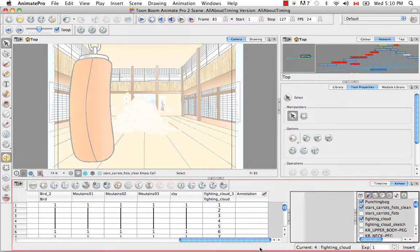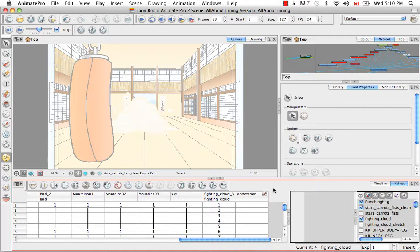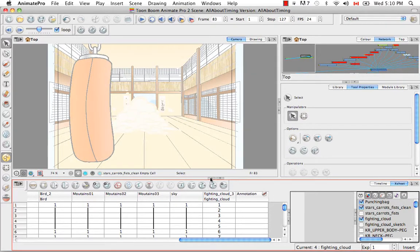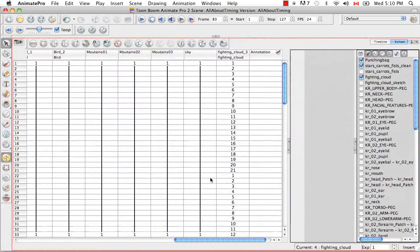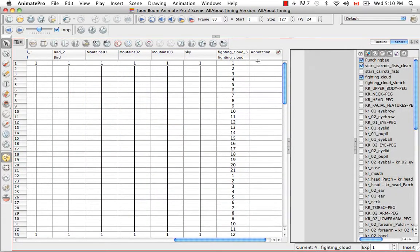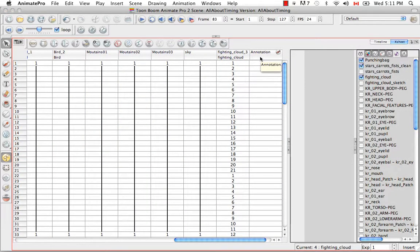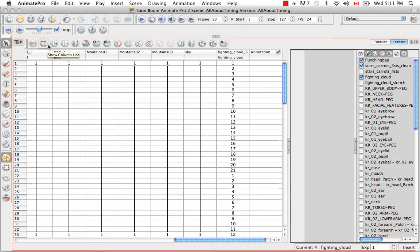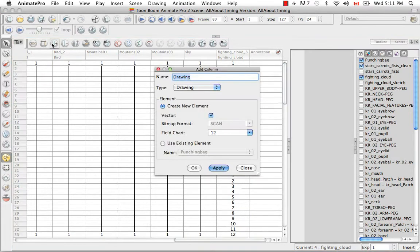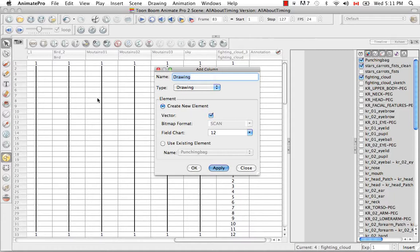If we scroll across all of our columns, we'll see that the Annotation Column is at the very end. I'm going to maximize the X Sheet View. The other way that you can add an Annotation Column is by clicking on this button here, Add Columns, and you'll get the same dialog box.